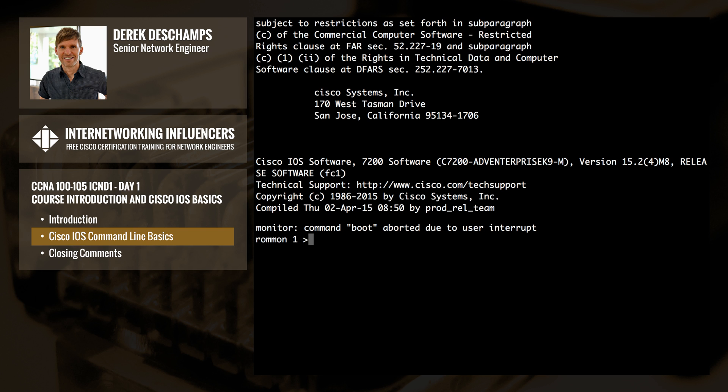The command prompt in ROM monitor mode will change to either just a greater-than symbol, or 'ROM mon' followed by a number, such as 'ROM mon 1>'.